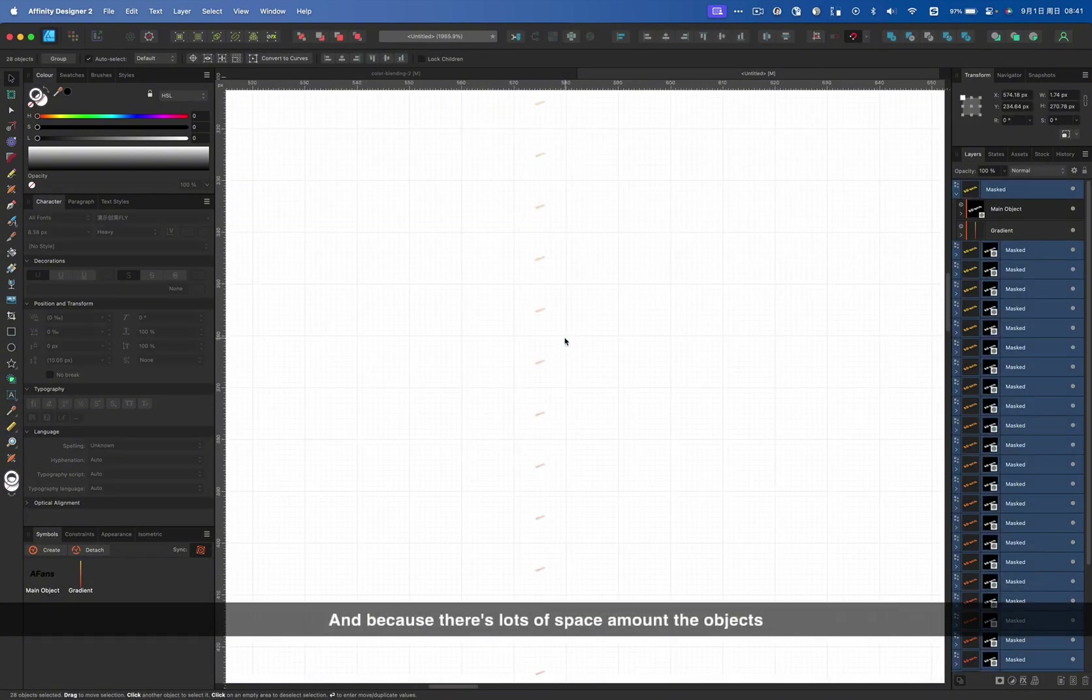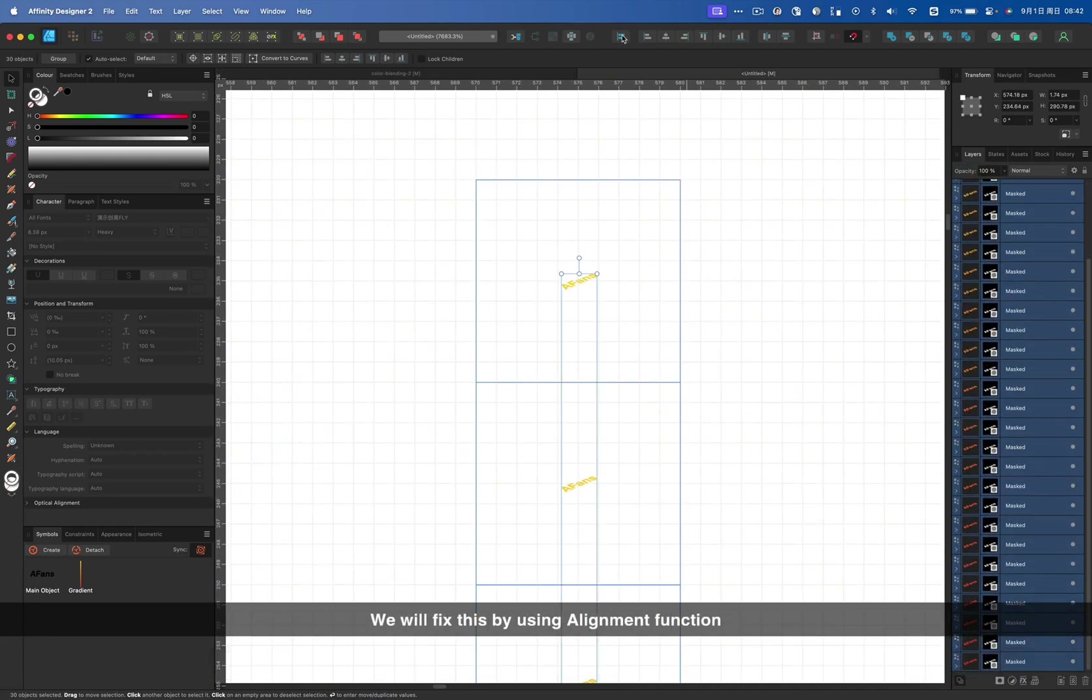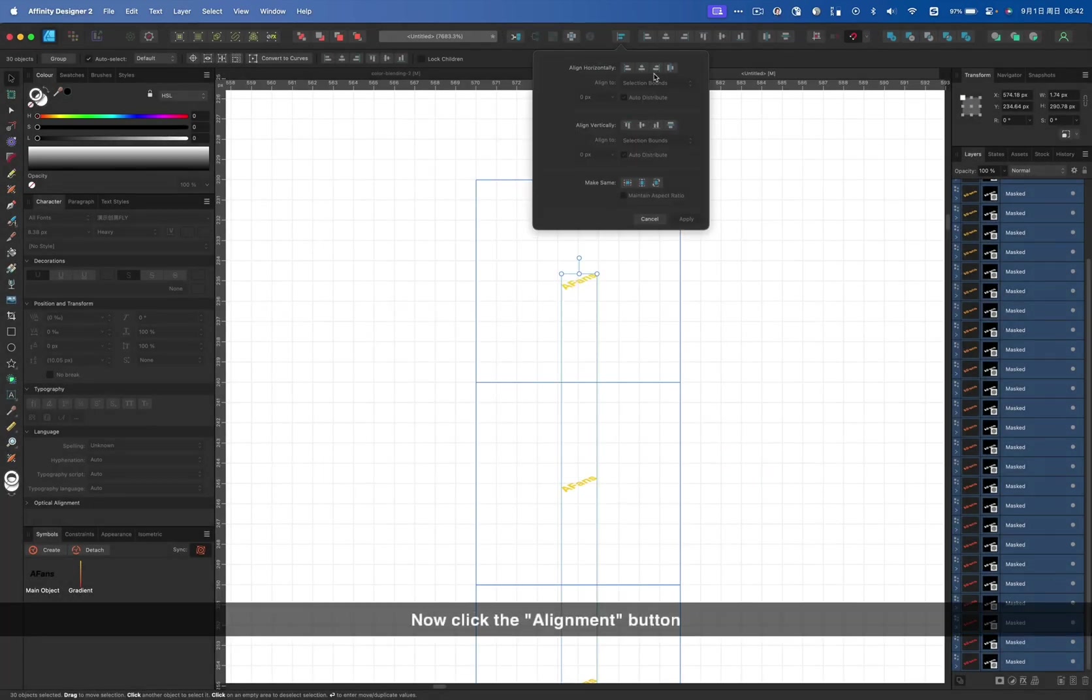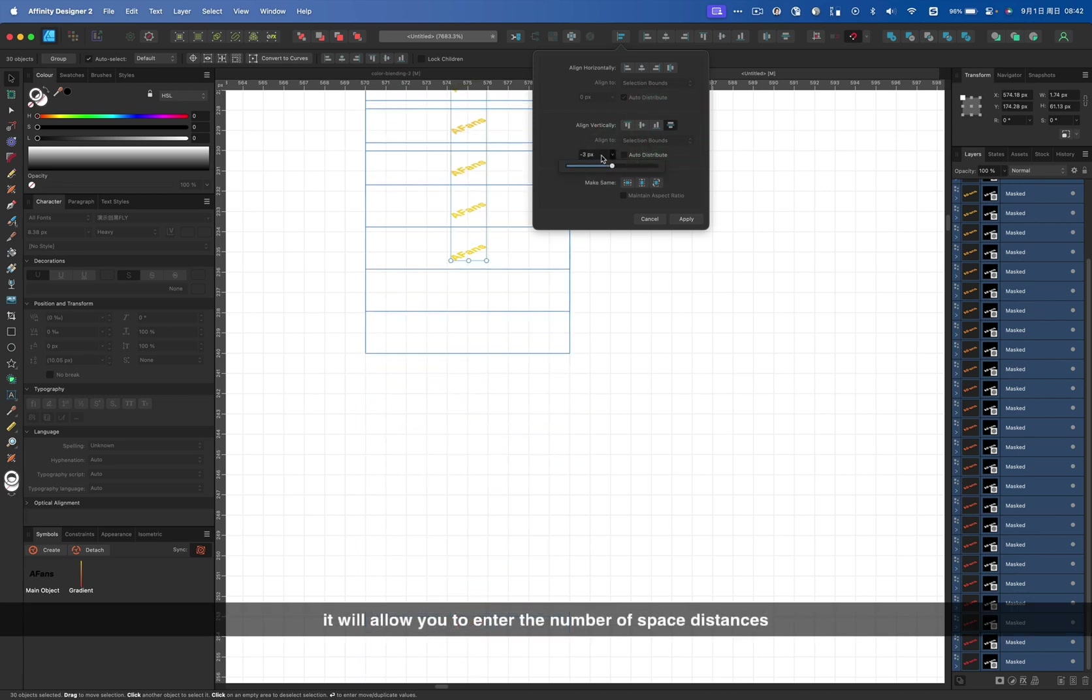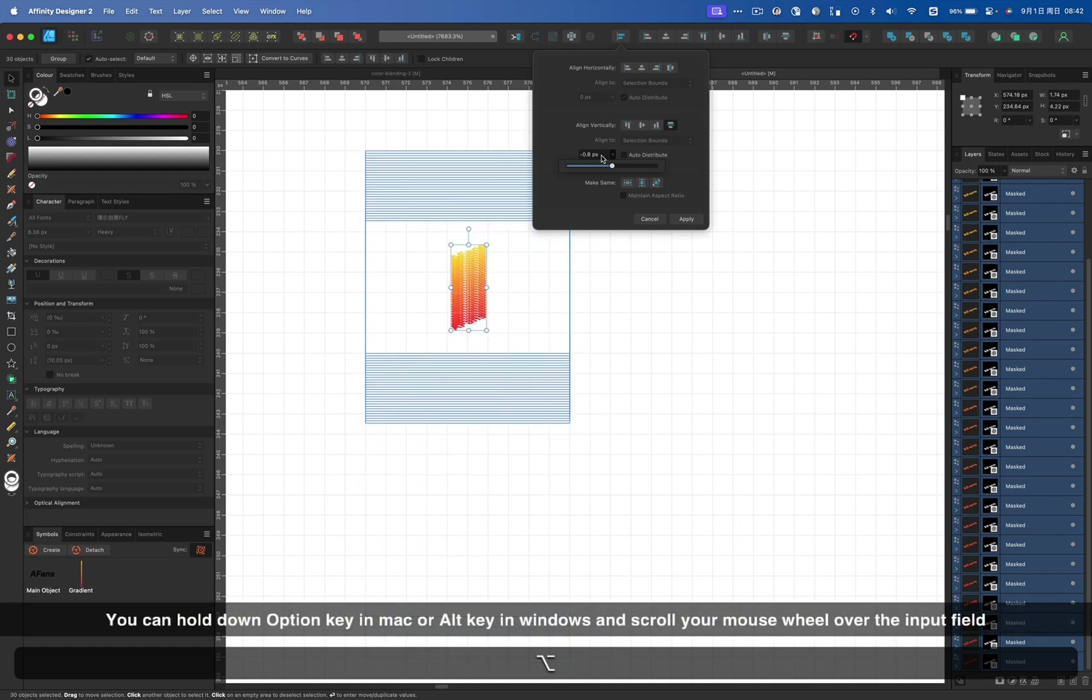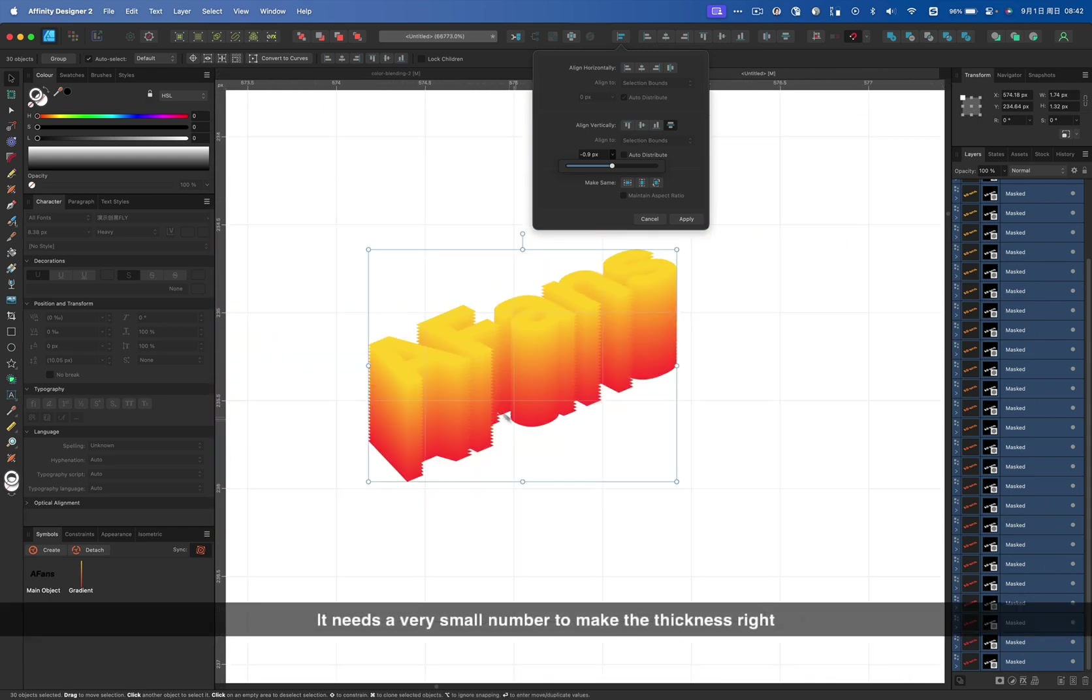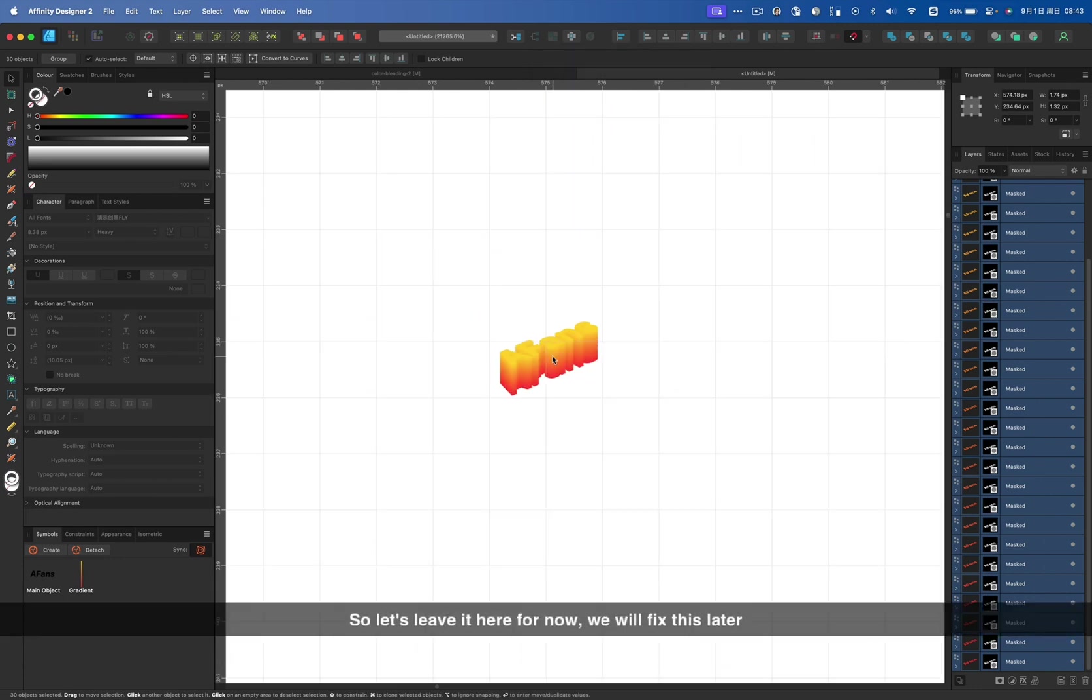And because there are lots of space among the objects, we will fix this by using alignment function. Click alignment button on the toolbar. If you can't find it, you can right click and select custom toolbar. You can drag the icon here onto the toolbar and then click OK. Now click the alignment button to select align vertically, space vertically. Uncheck auto-distribute. It will allow you to enter the number of space distance. You can hold down option key and scroll your mouse wheel over the input field. It will increase or decrease the number in steps of 0.1. It needs a very small number to make the thickness right. That's because our objects are very small.